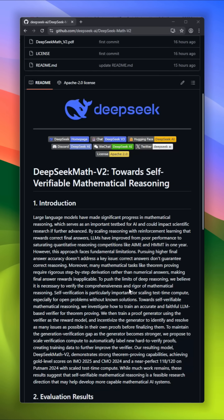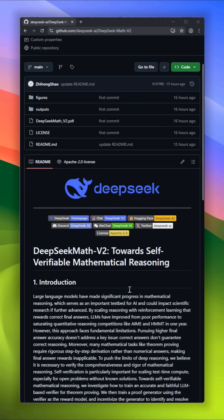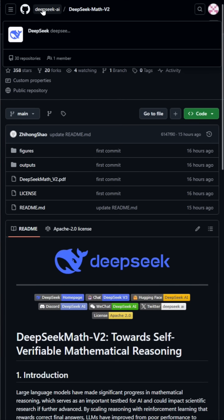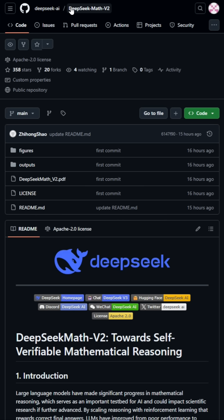DeepSeek just released DeepSeek Math V2, a 685 billion parameter math monster that doesn't just solve problems — it verifies its own proofs.